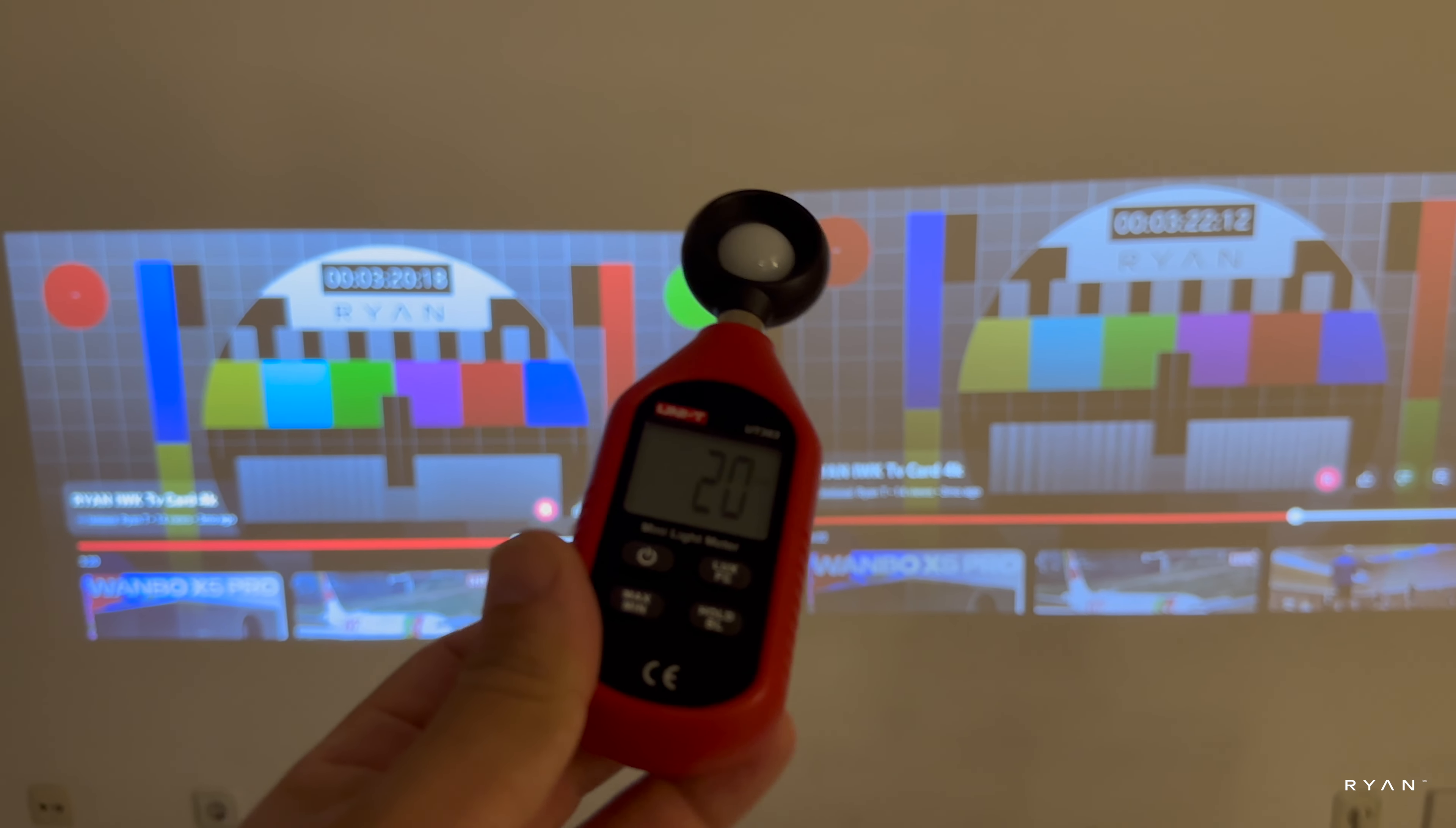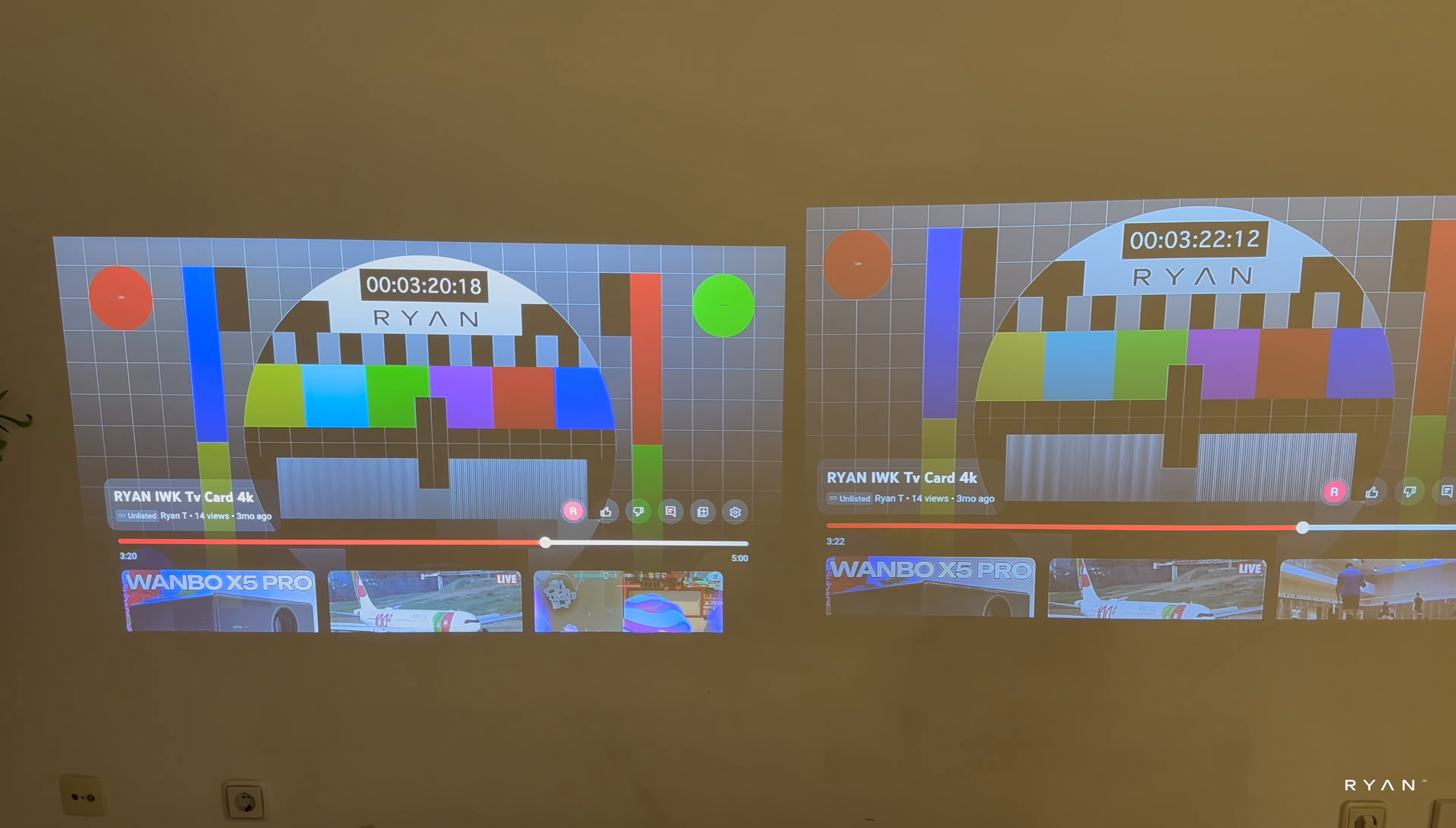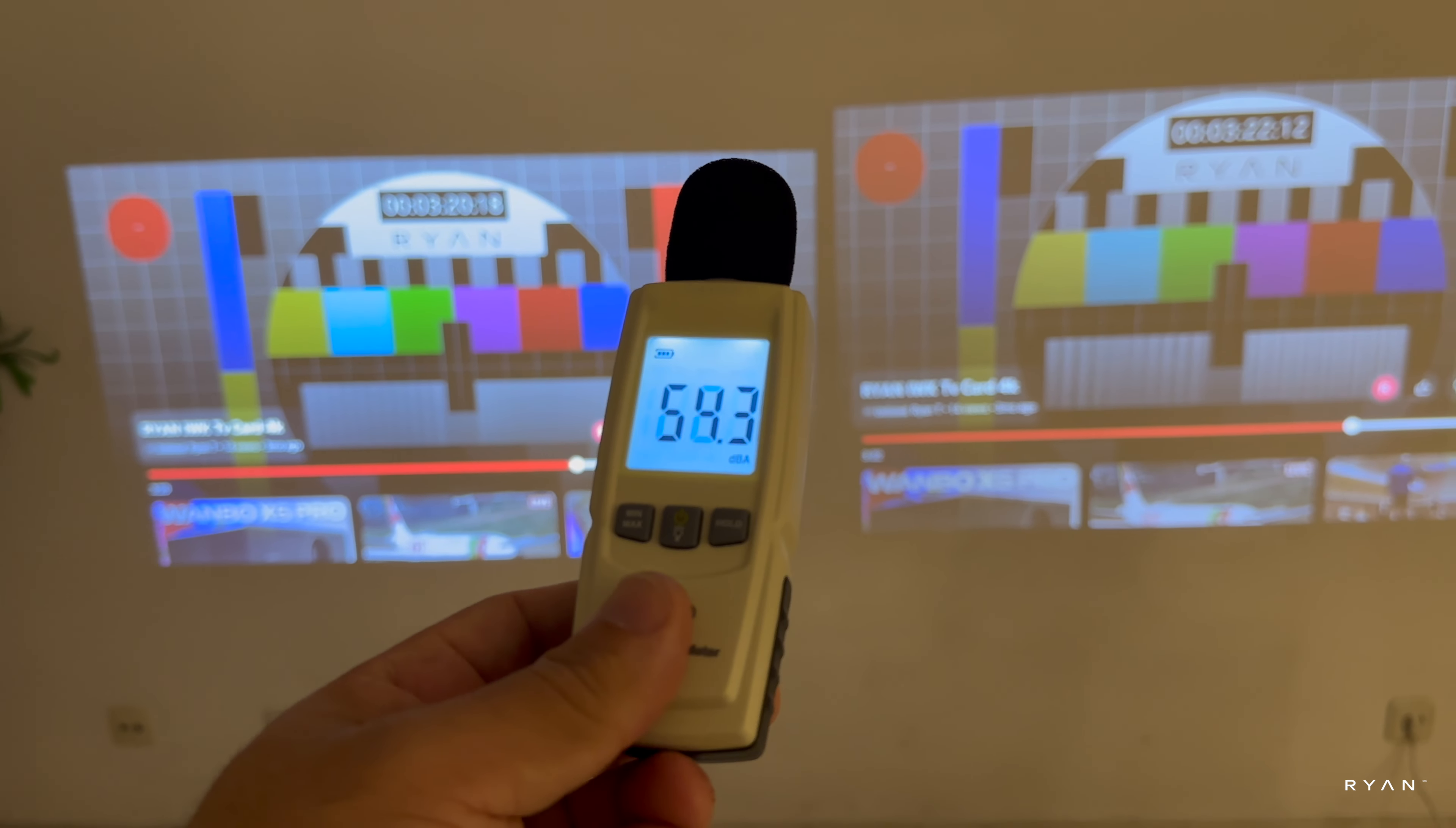Let's now test the speakers and the fan noise.